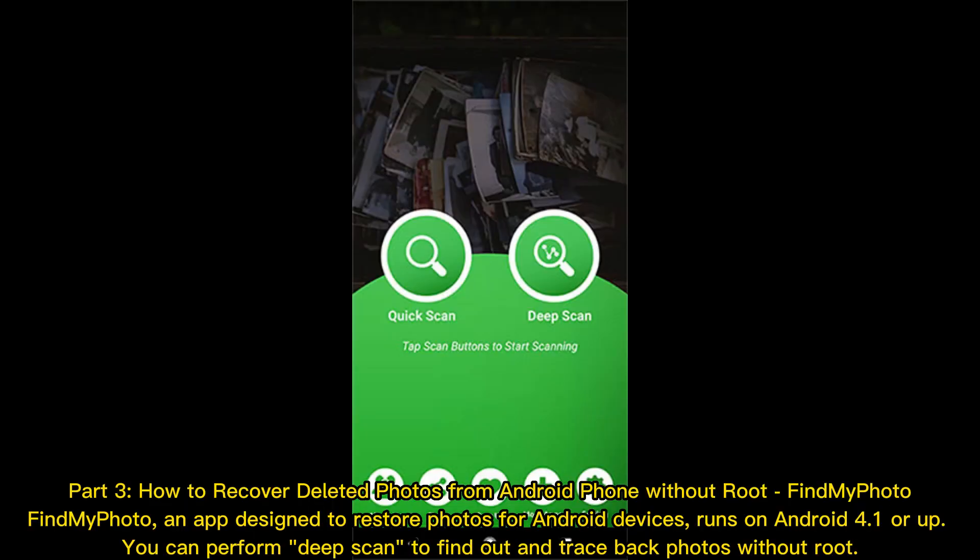Part 3: How to recover deleted photos from an Android phone without root — FindMyPhoto. FindMyPhoto is an app designed to restore photos for Android devices, running on Android 4.1 or up. You can perform a deep scan to find and trace back photos without root.